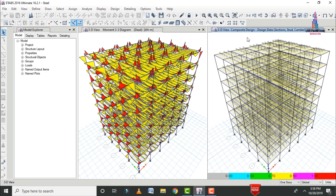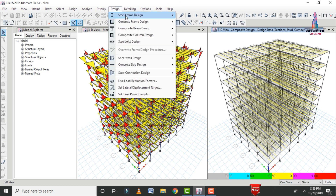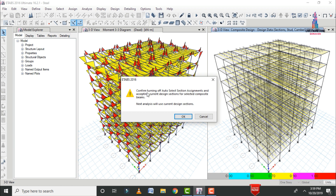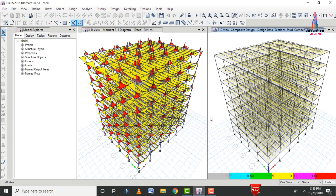Now we need to turn off the auto-selection list for the building section, because ETABS has selected the most suitable economical section as per design considerations. Go to Design, Composite Beam Sections, and select Make Auto Selection Section Null. Confirm by clicking OK to accept the current design sections for the selected composite beams.